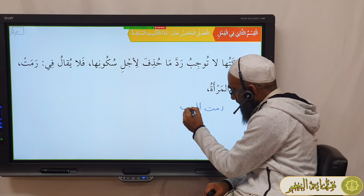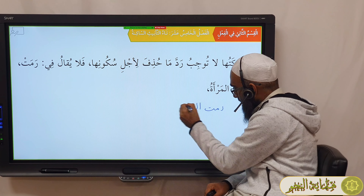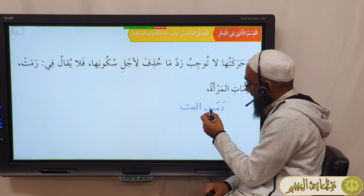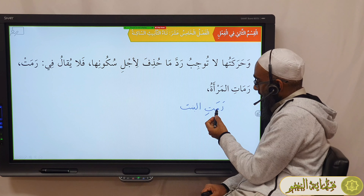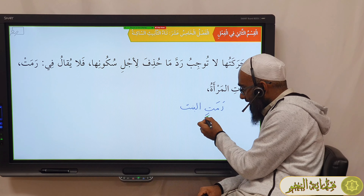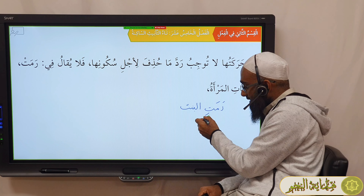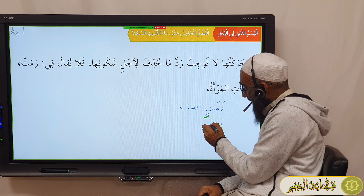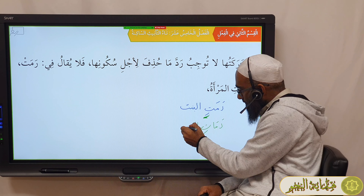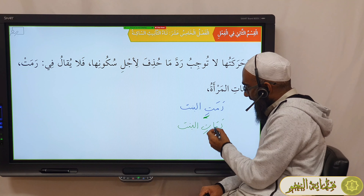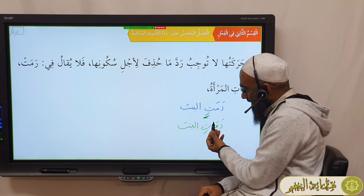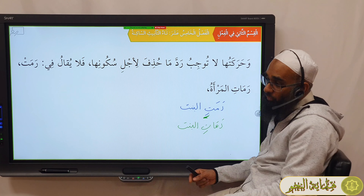Now what if we say 'Ramatil Bintu'? Why can't we go back to the Asal and say: the Ramat had an issue, but when we give this a Kasra — if you say 'Ramatil Bintu' — there is no Iltiqaa'u Sakinayn here, because Ramatil Bintu has only one Sakin. So why can't we bring that Alif back?